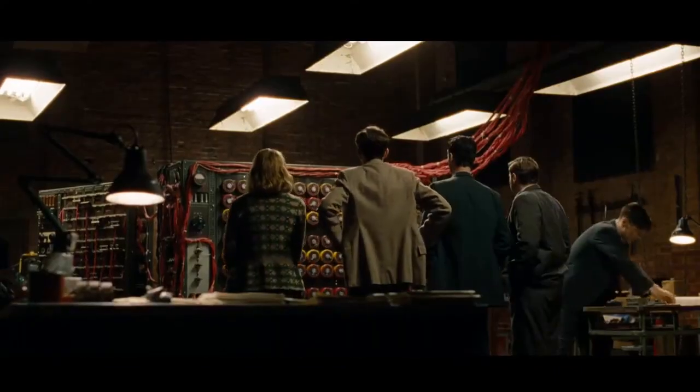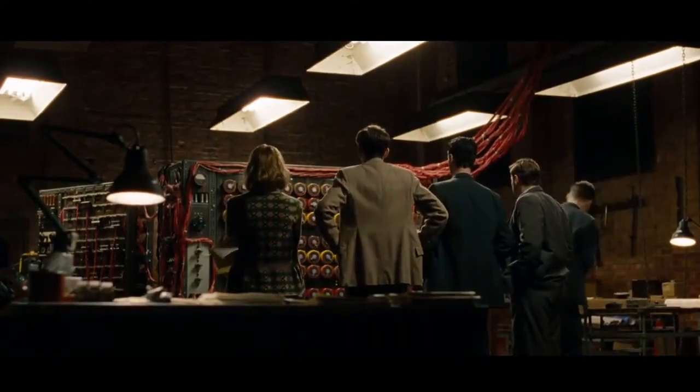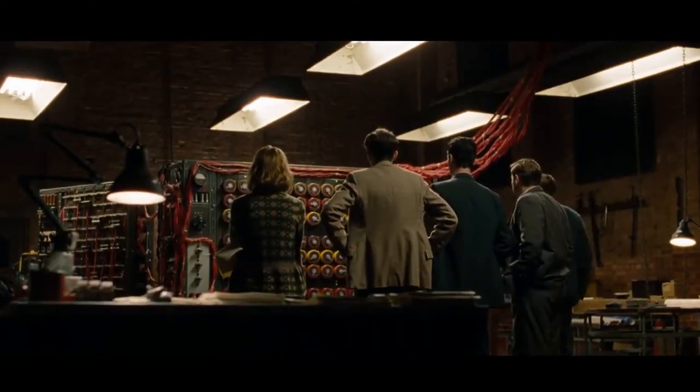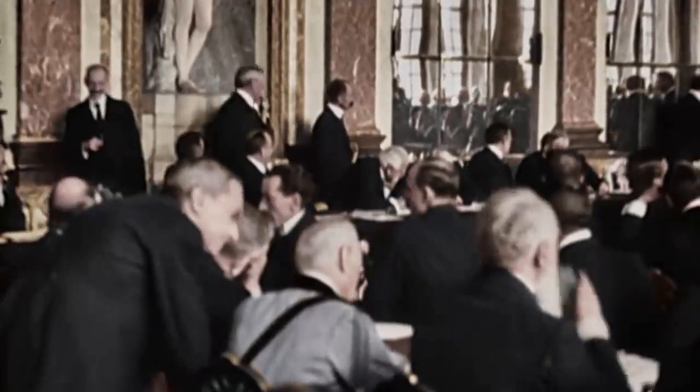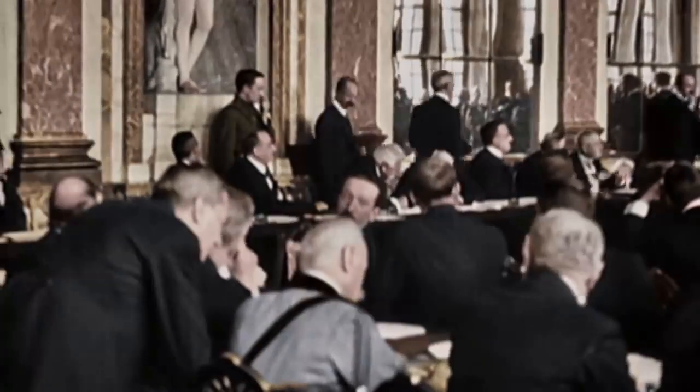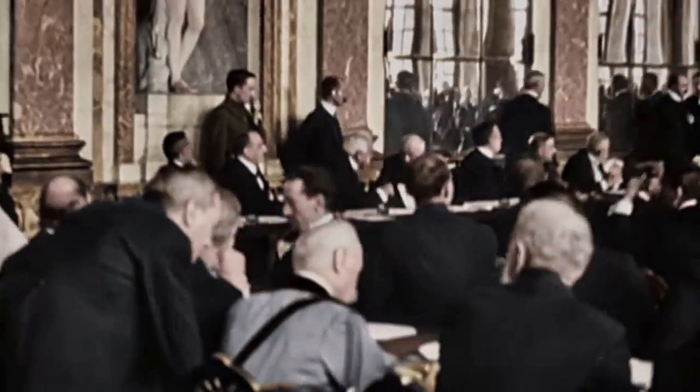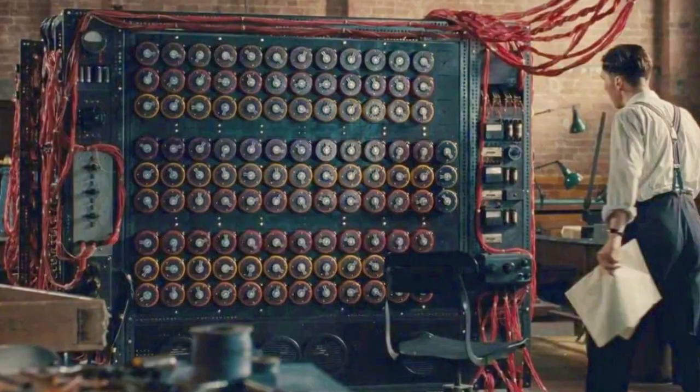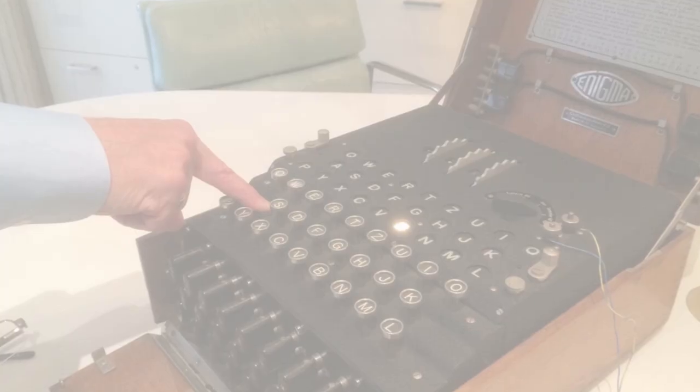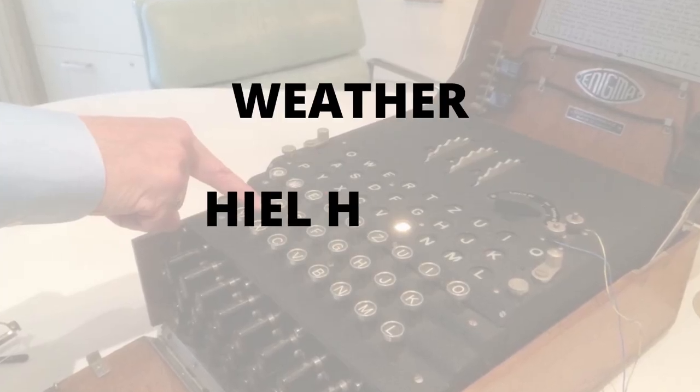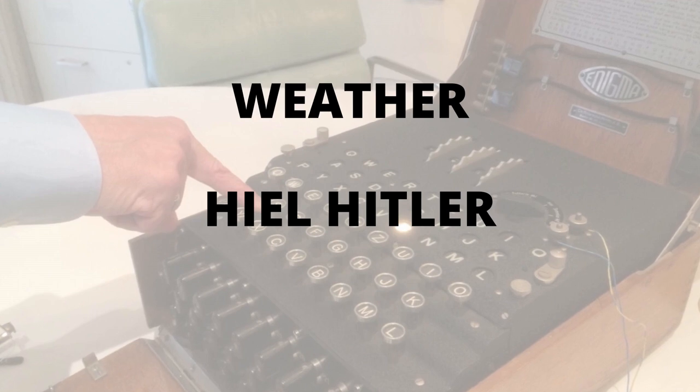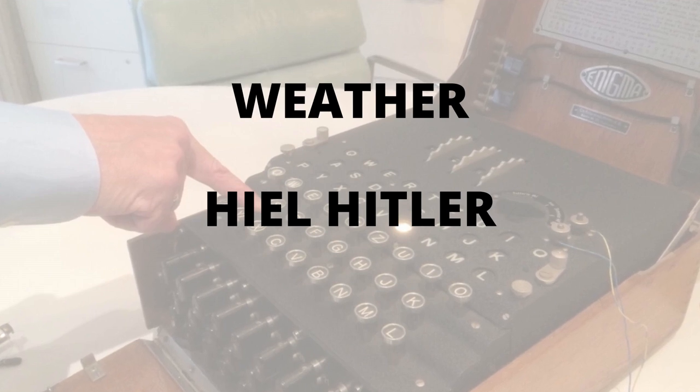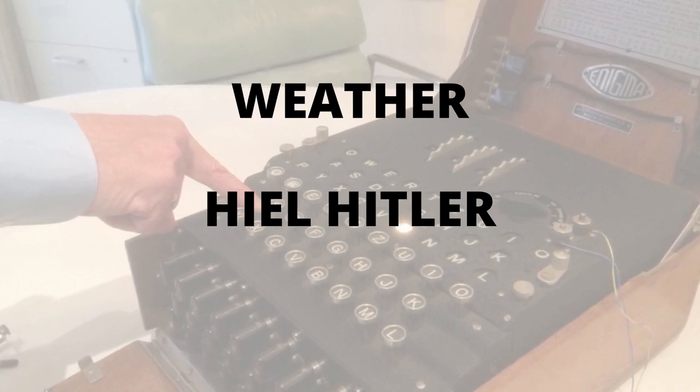Alan's team made educated guesses at certain words that the message would contain. For example, they knew that every day the German forces sent out a weather report, so an intercepted coded message would almost certainly contain the German word for weather. They also knew that most messages would contain the phrase 'Heil Hitler'. The Bombe machine would take these words and the encrypted message and try to produce the settings, then these settings would be used to decrypt the message.